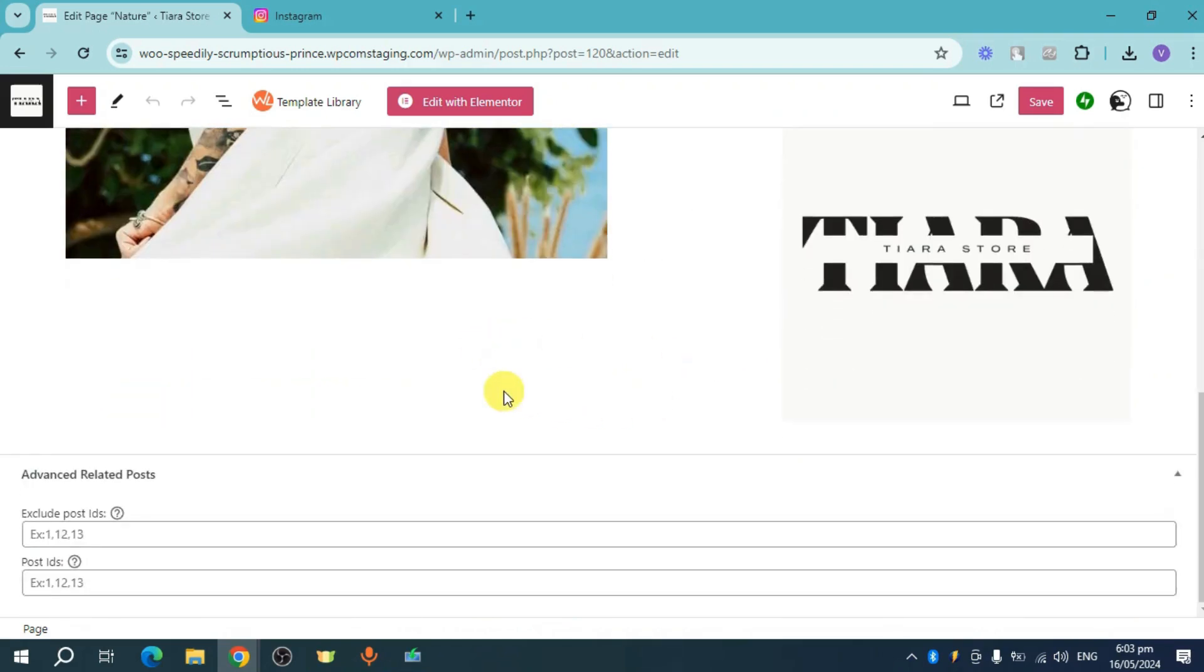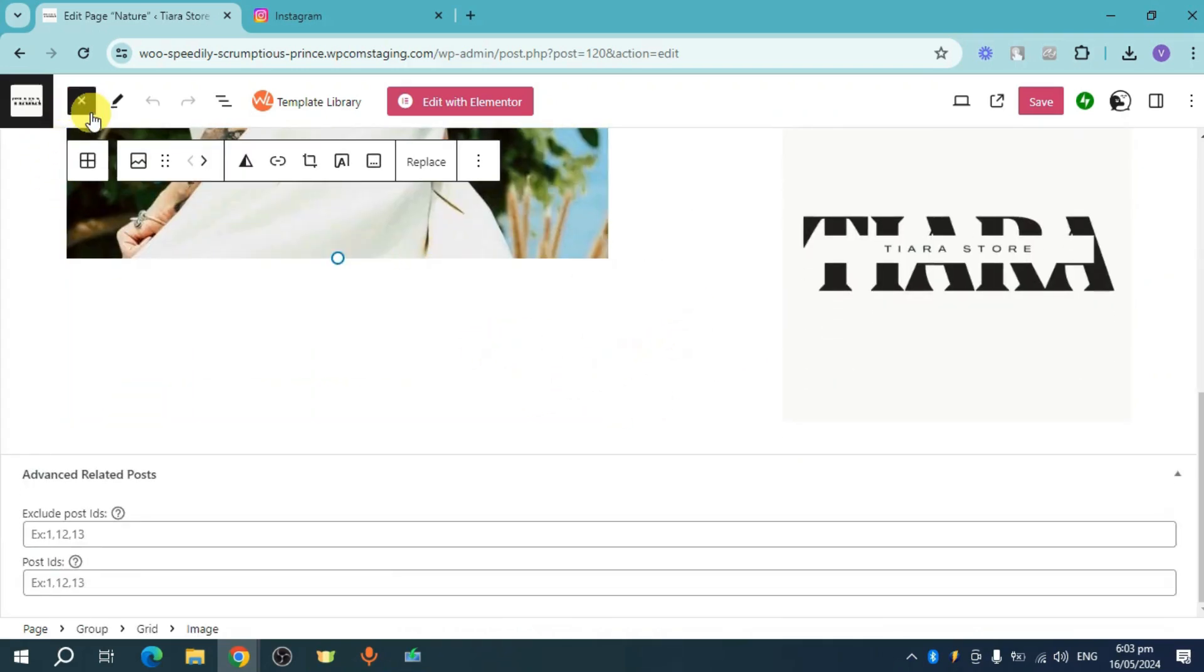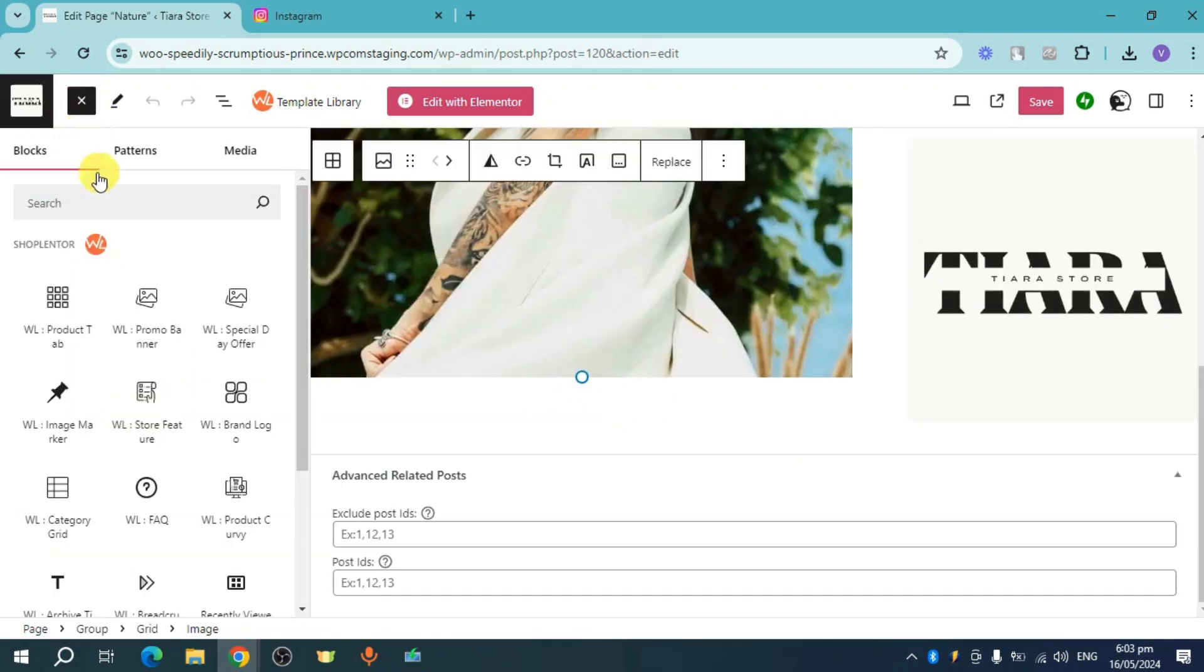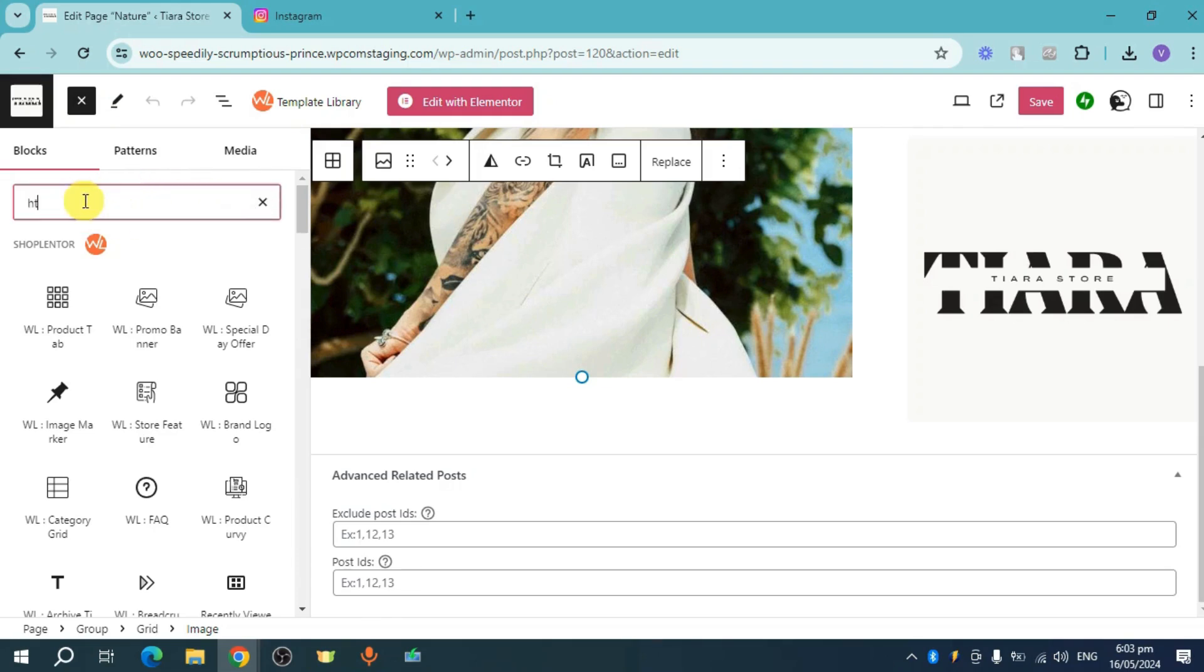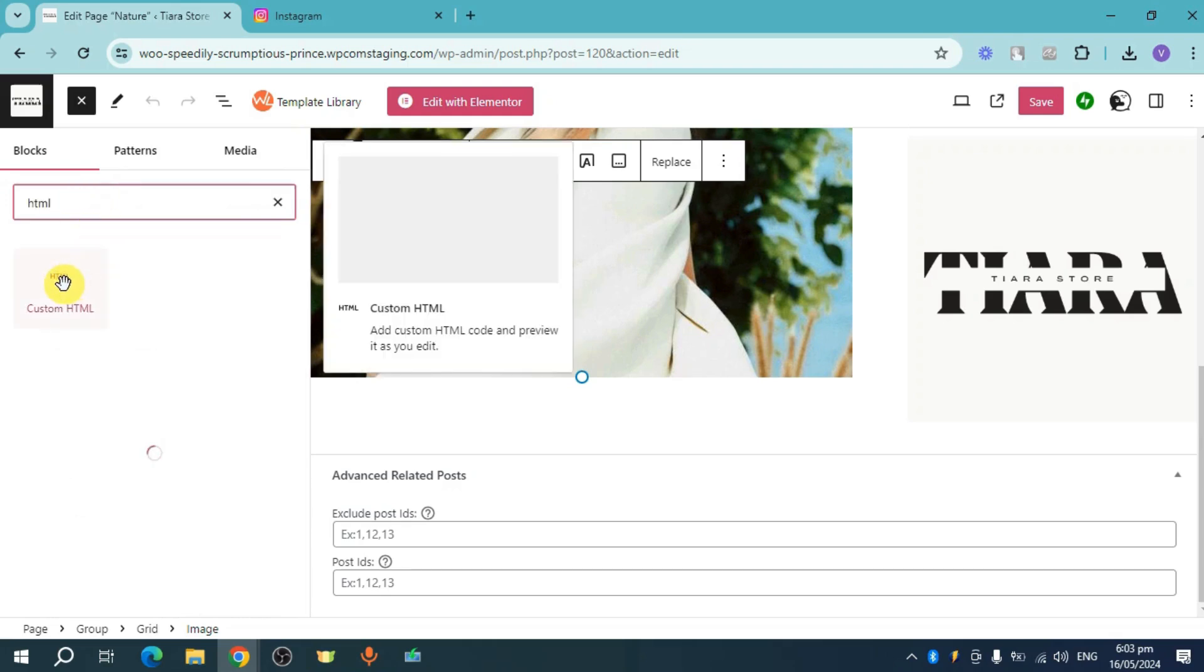You can actually just scroll down right here and you can also click on this plus icon in order to add a block. Now in here, you can search for HTML. Just search for HTML and you can see this.